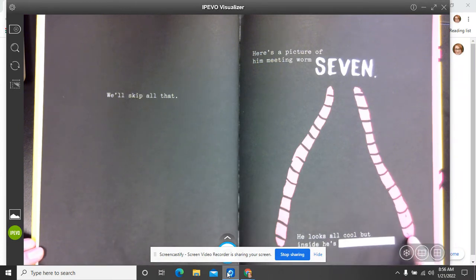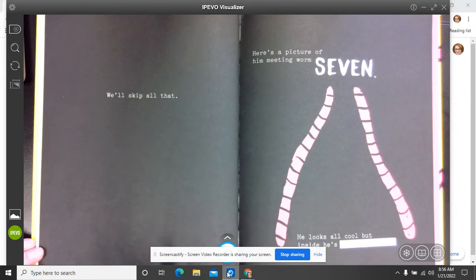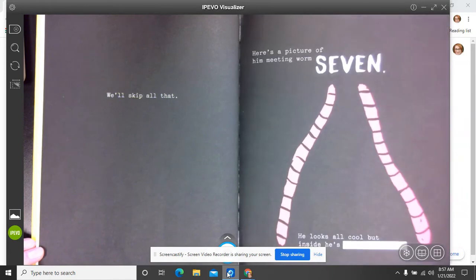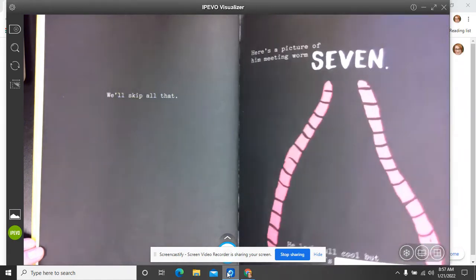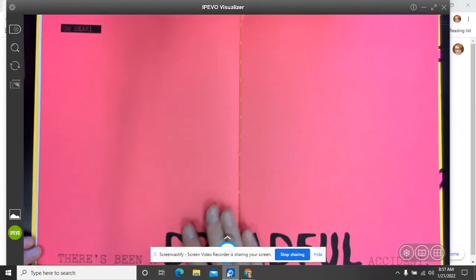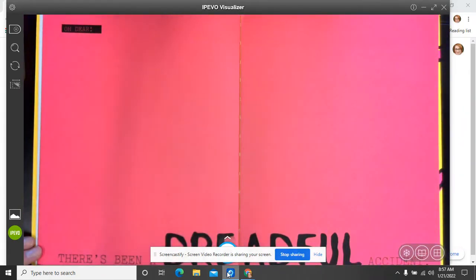Worm six and worm seven. He looks all cool and everything, but inside, he's really excited. Yeah, he does look pretty cool.